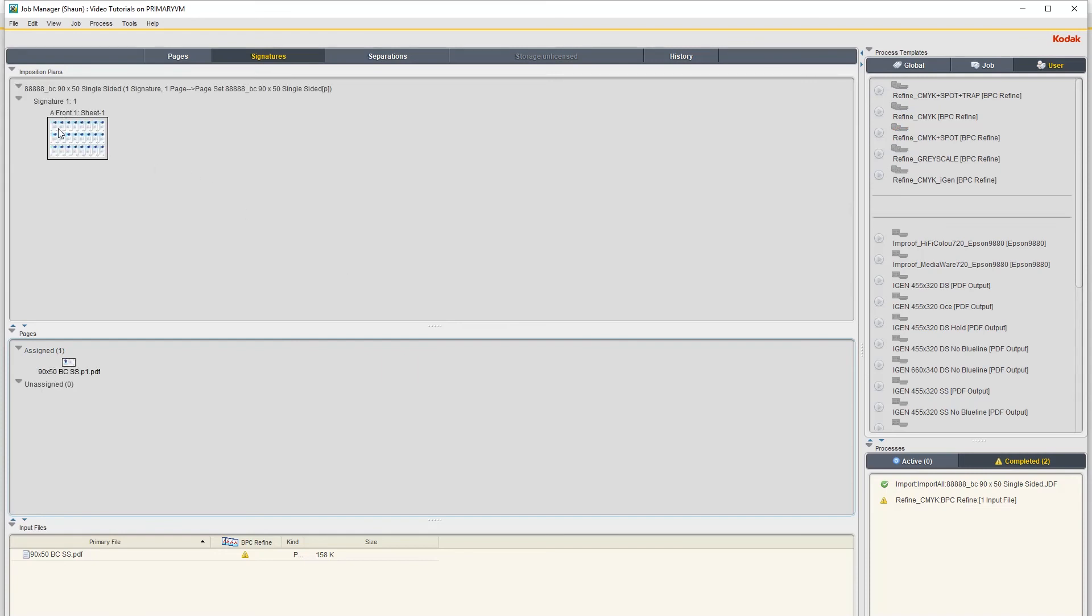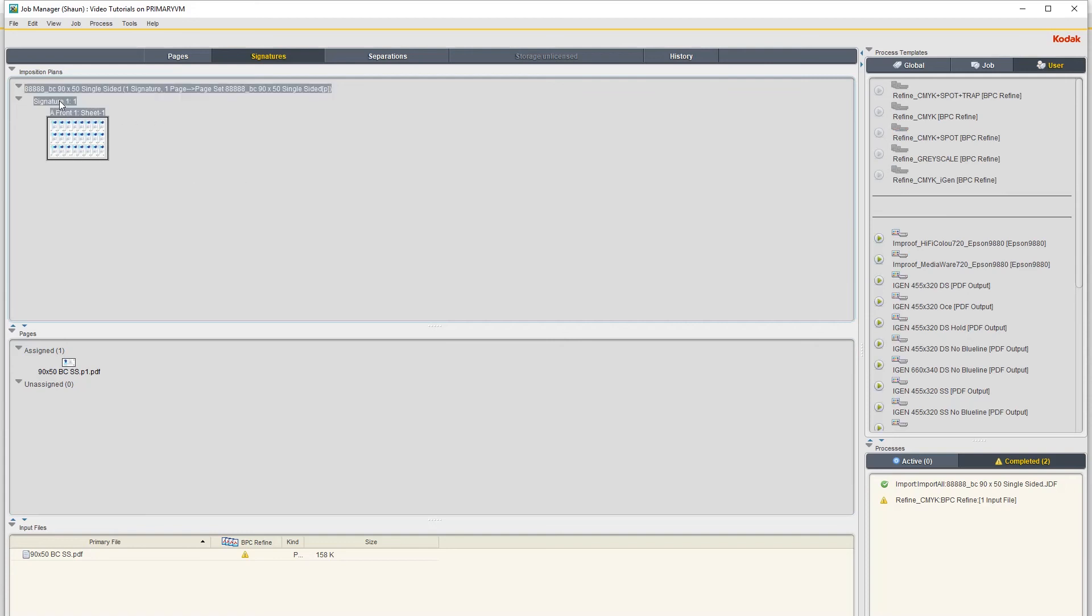And then this is basically imposition now. So now we need to just send output this to the iGen.